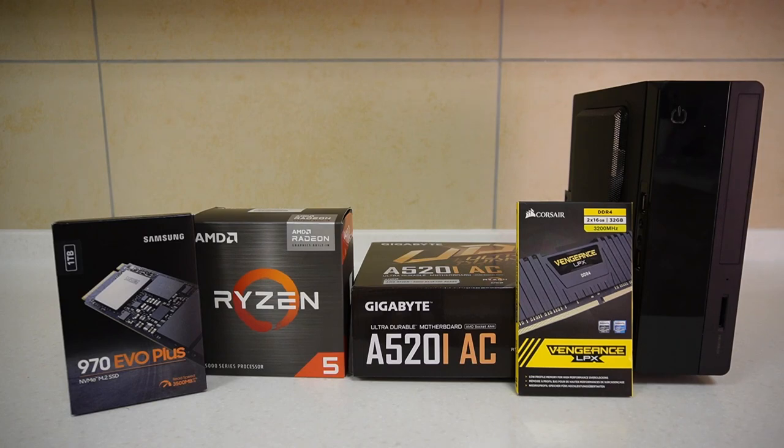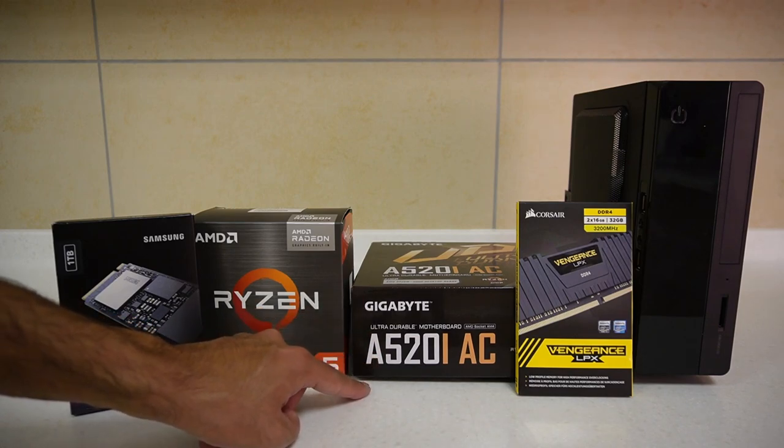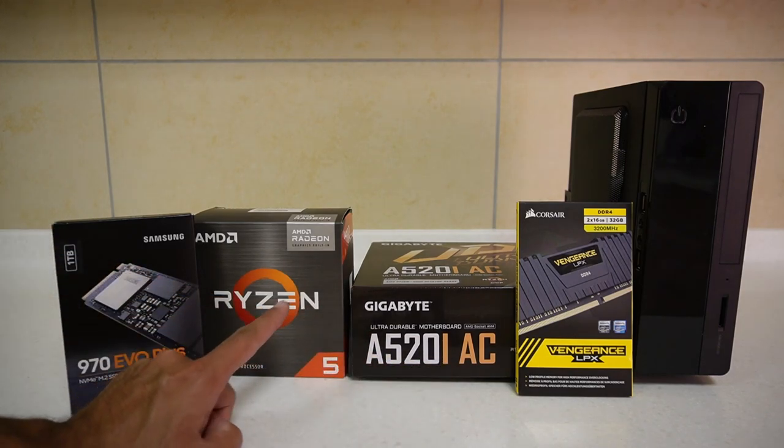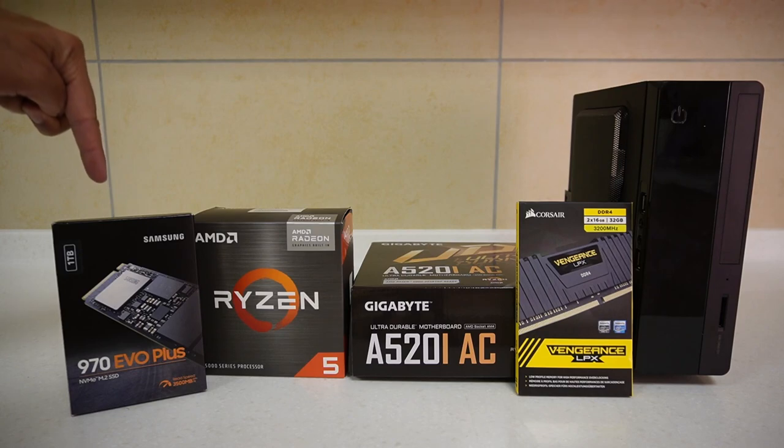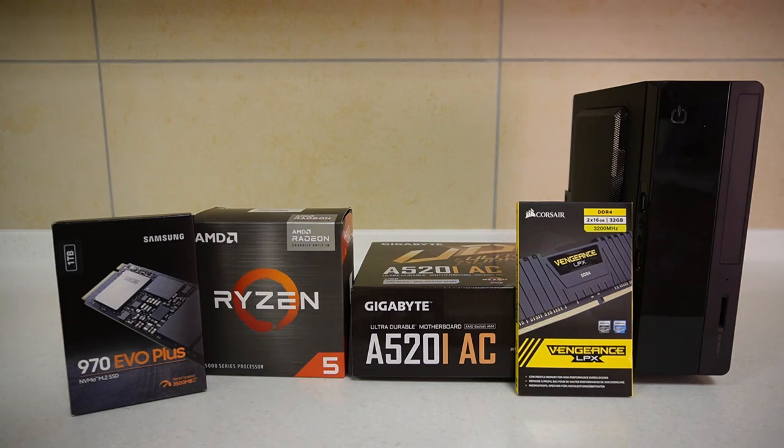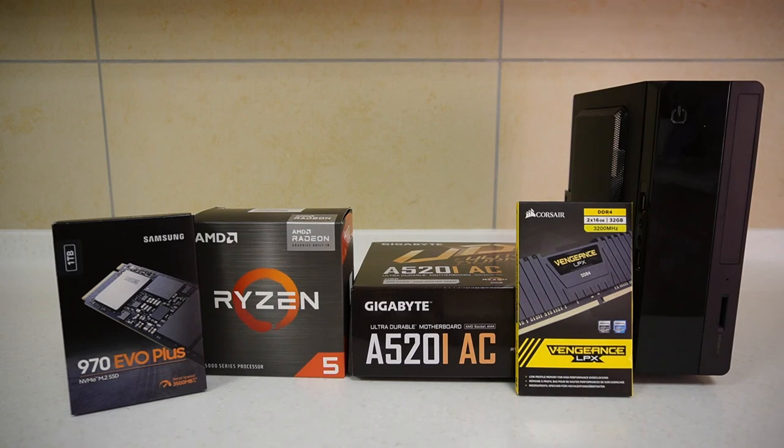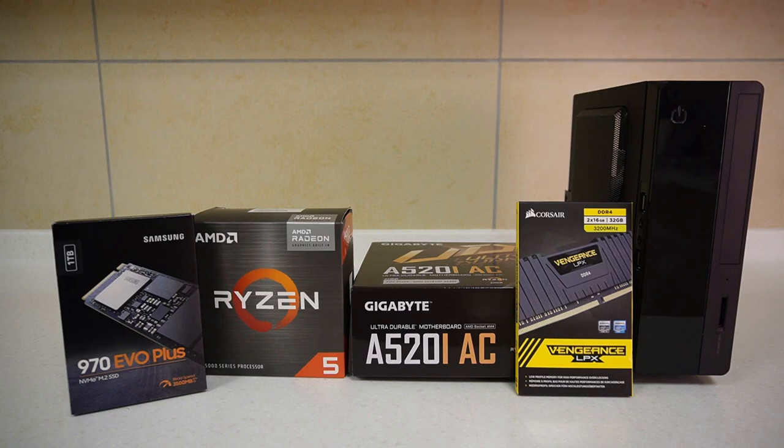We are going to be using the Gigabyte A520iAC with the Ryzen 5 5600G paired with a 970 EVO plus 1TB and Corsair Vengeance 3200MHz DDR4 RAM. And believe it or not, that's all the components we need for this build.